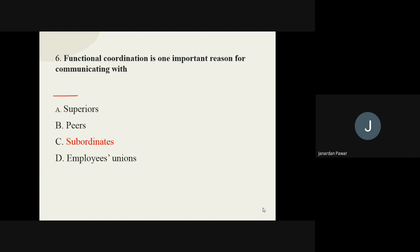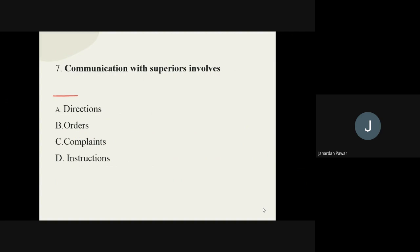Question number seven: communication with superiors involves what? When we make communication with our superiors or our boss, it can be in the form of what? The options are direction, order, complaint, and instruction. And the answer is complaint.